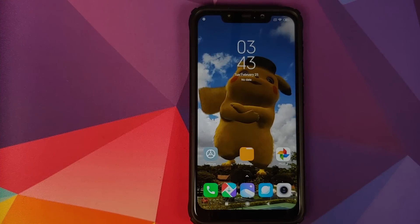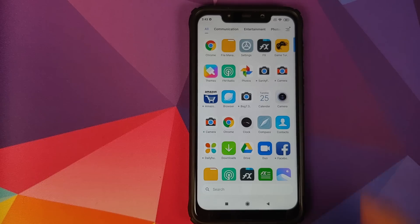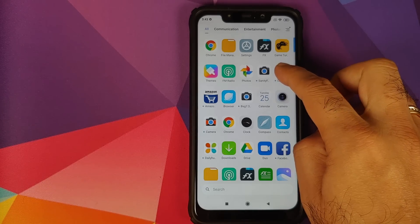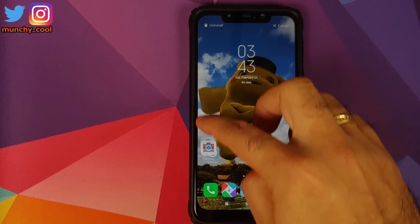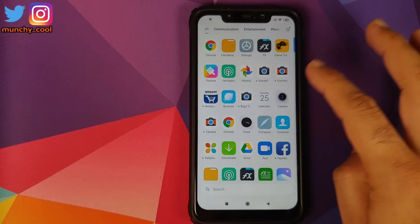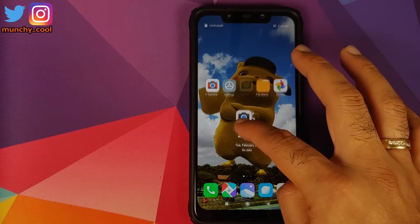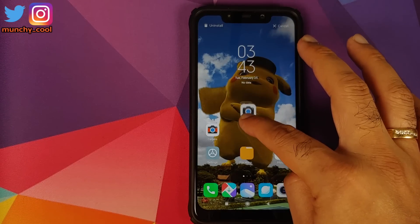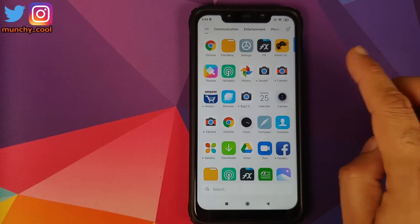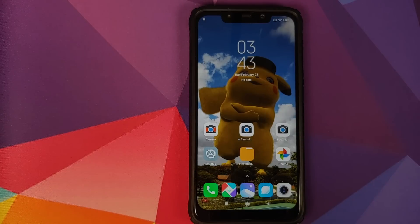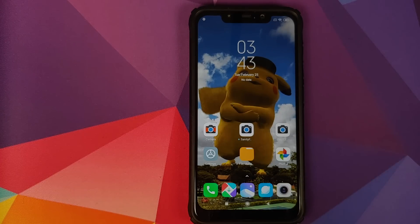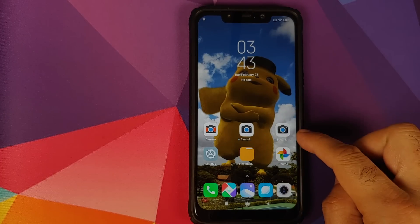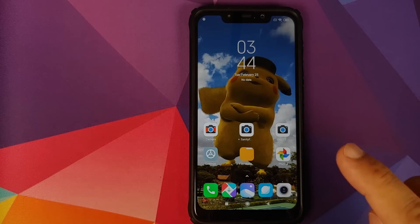Once we have installed all the GCam ports, we will have three different GCam ports installed on our Poco F1 at the same time. Next thing we're going to do is drag and drop them and bring them over to our desktop, and that will make our life a bit easier. This one is the port by Marlin KU, this one is by Sanity, and this one is by BSG.